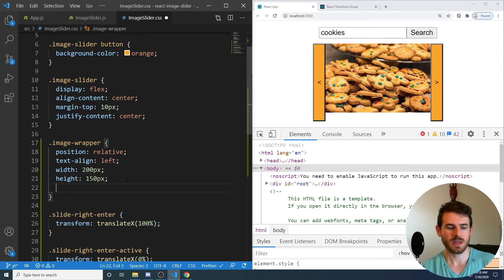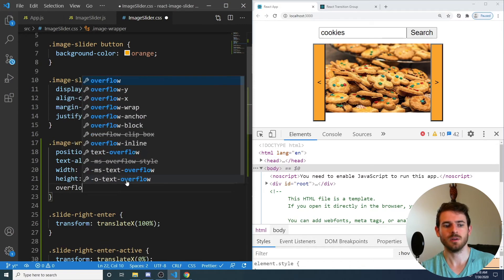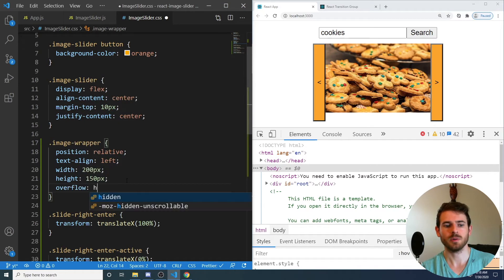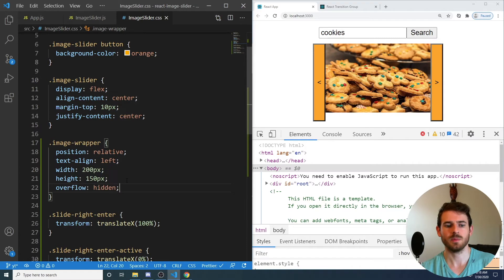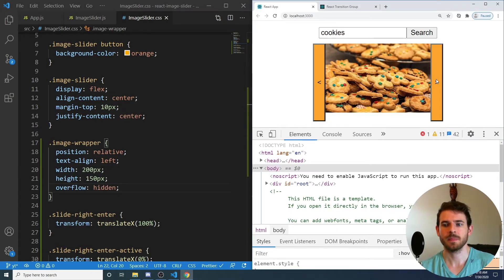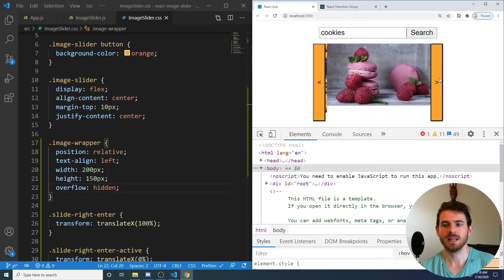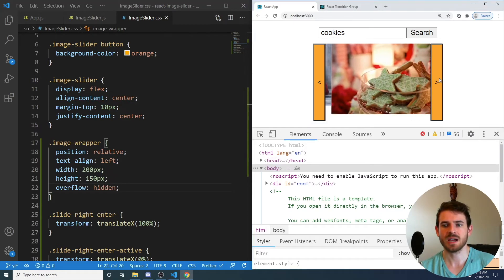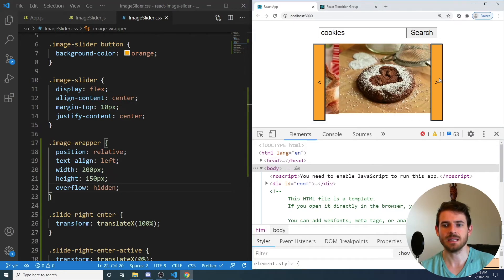So here what we're going to do is basically say overflow is hidden so that we can't see these images slide out. So now when we click it, the images actually slide in.